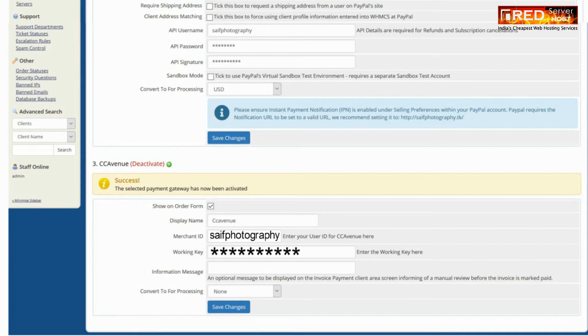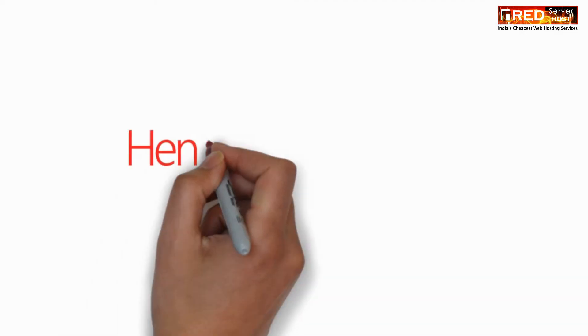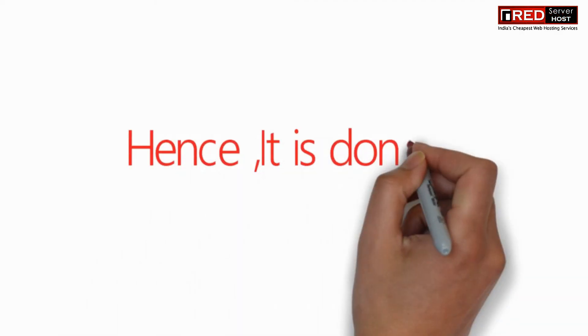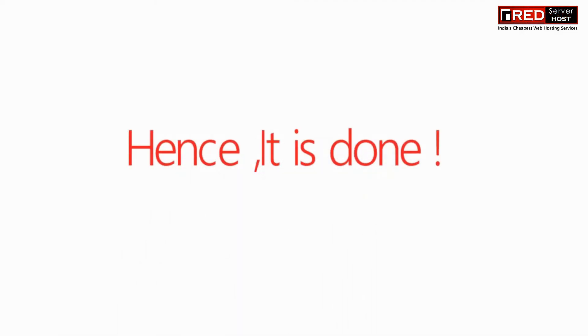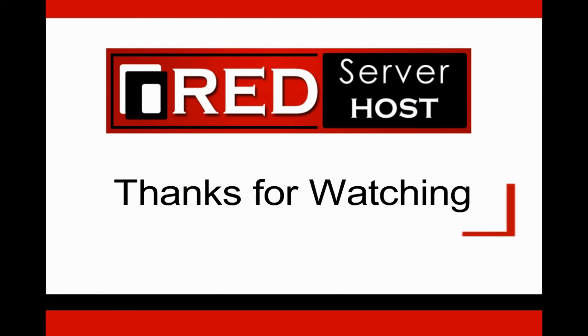Enter your Merchant ID, Working Key, and other details under the CC Avenue option, and then click on Save Changes.